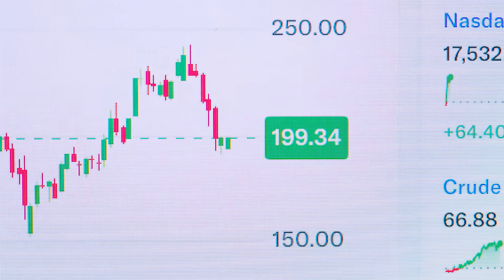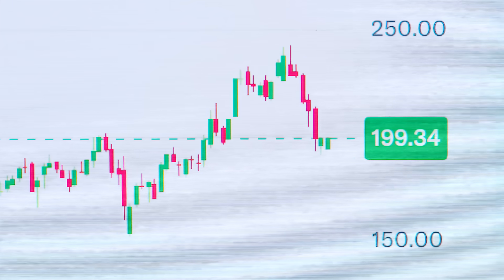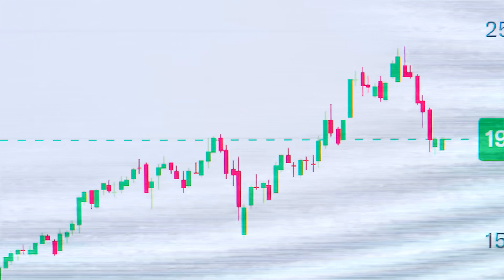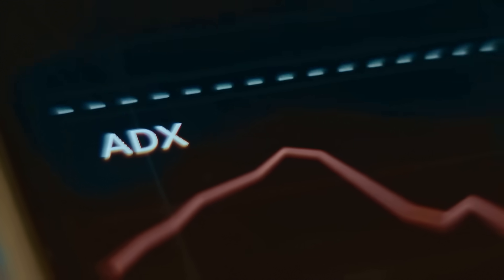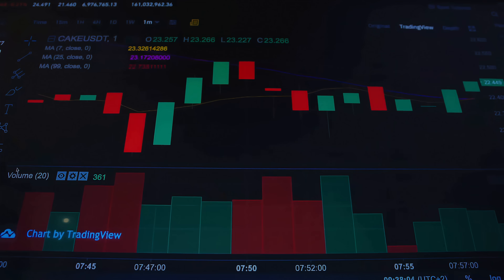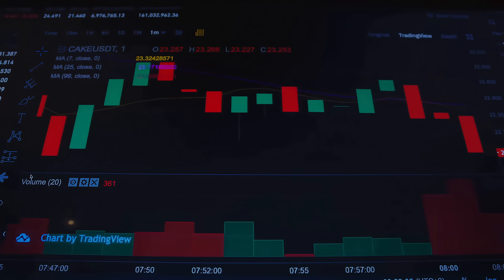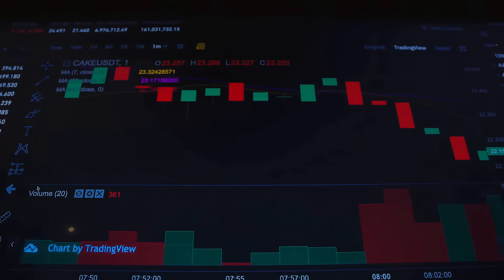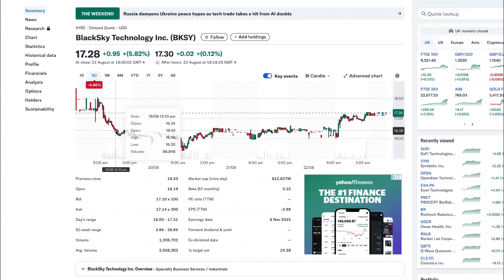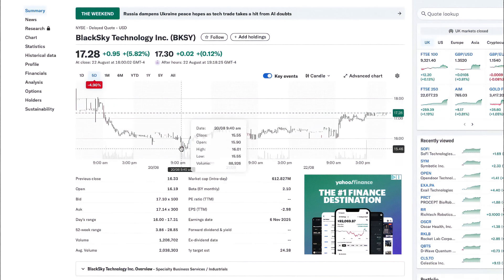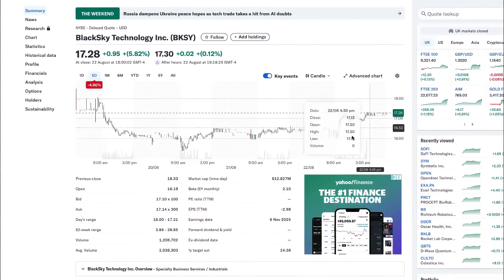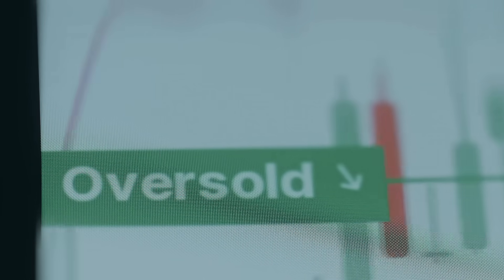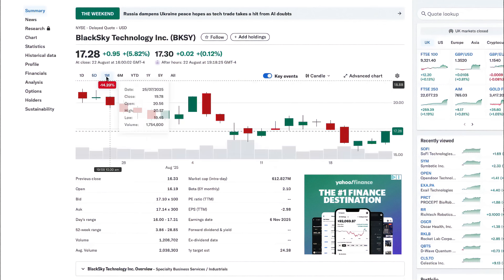It signals a clear path toward profitability and operational scale. The growth story is reinforced by strong gross margins near 69% and a healthy current ratio of 3.7, which help offset concerns about a high debt-to-equity ratio of approximately 1.5. On the technical side, BlackSky is quietly gaining traction, with its relative strength rating climbing to 93, putting it among the stronger-performing stocks in its group.